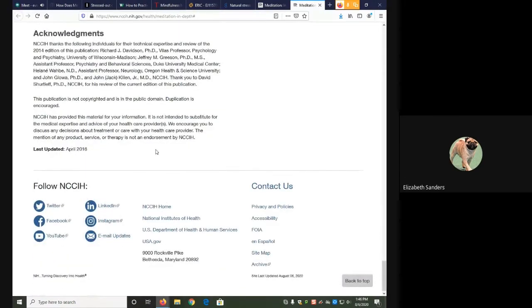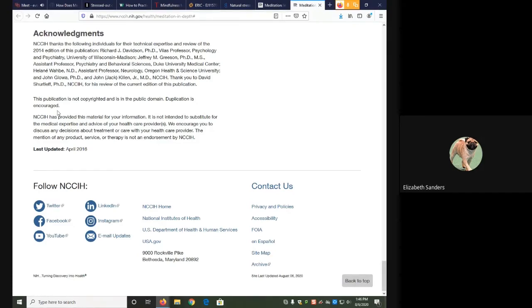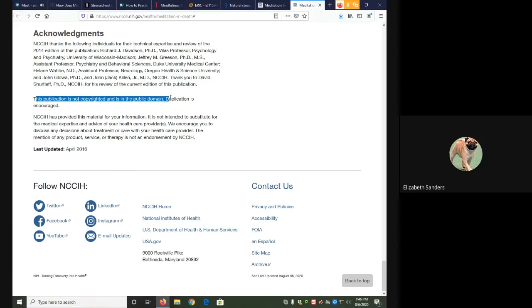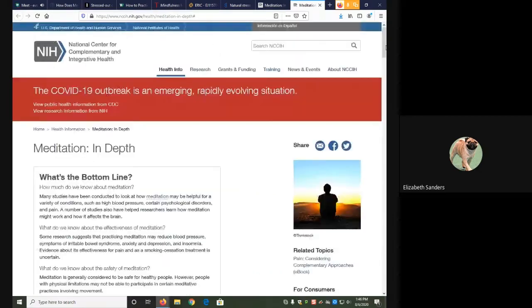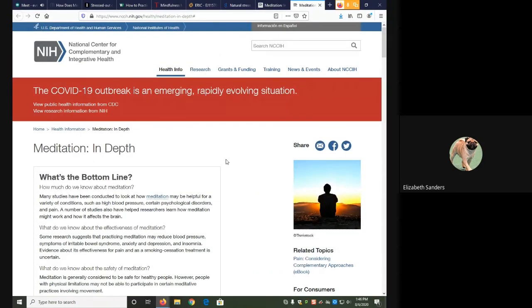It also gives us some information at the bottom about who participated in this, and it indicates the publication is not copyrighted and is in the public domain. That is a normal statement for you to see on a government website or other government sources of information. So because there's no periodical title and we have that extra little bit of help, we know that this is a web page and not a periodical.